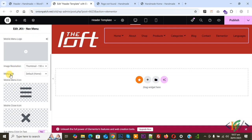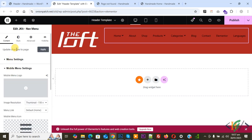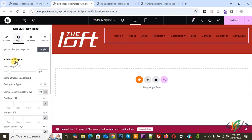You will see options for image resolution, mobile menu icon, and mobile menu close icon. Scroll up and click on Style.